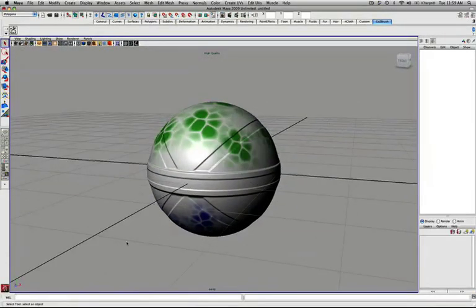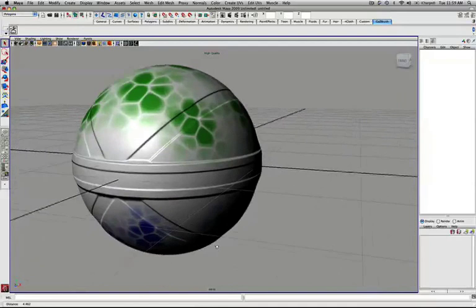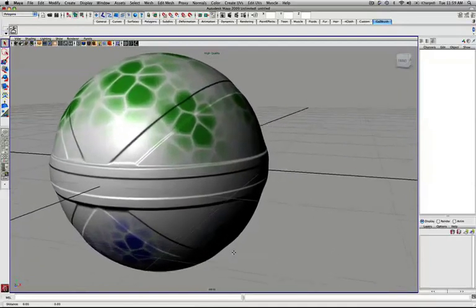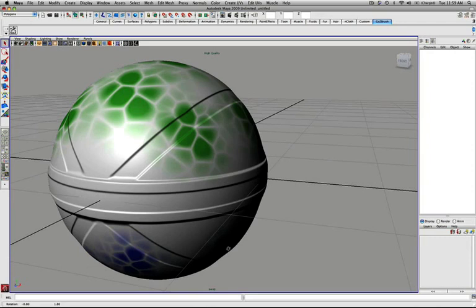At this point, you have successfully set up your GoZ pipeline between ZBrush and Maya. At any point, you can select your model and simply press the GoZ button to send it back to ZBrush.